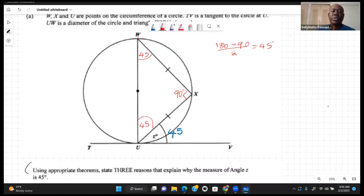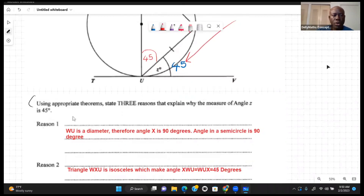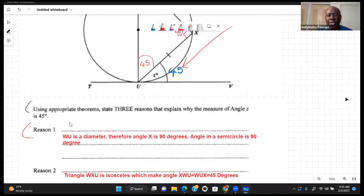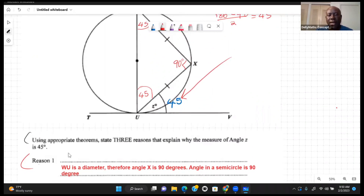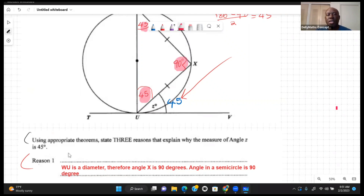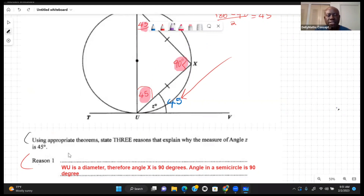Now that we've decorated this diagram, we can give three reasons why angle Z is 45 degrees. Reason one: UW is a diameter, therefore angle X — the angle in a semicircle — is 90 degrees. Having this 90-degree angle forces us to be able to split these two equal angles into 45 degrees each.